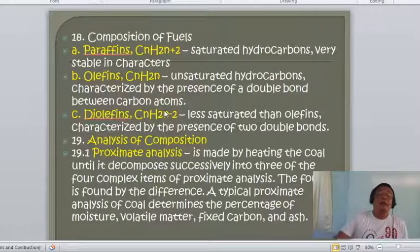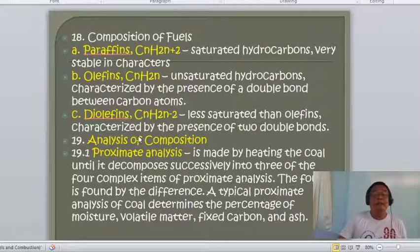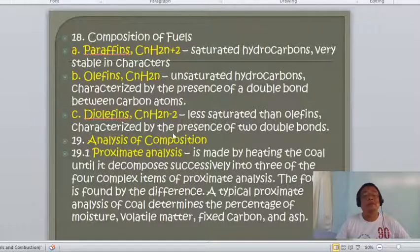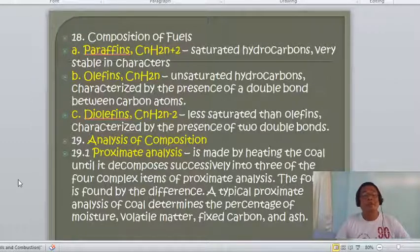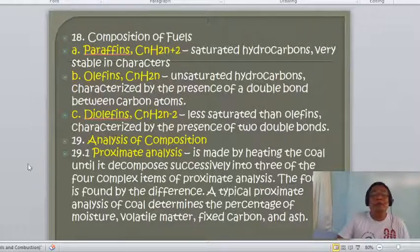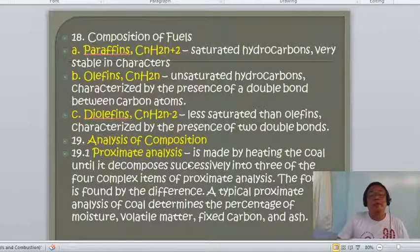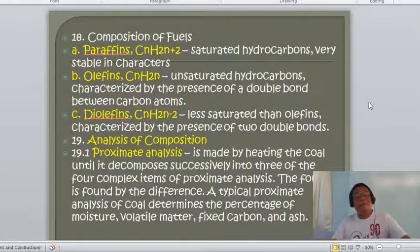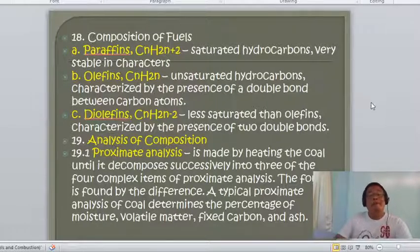The analysis of fuel composition is divided into two: proximate analysis and ultimate analysis. Proximate analysis is made by heating coal until it decomposes successively. It determines four constituents: moisture, volatile matter, fixed carbon, and ash — where the fourth is found by difference. The four constituents are fixed carbon, volatile matter, moisture, and ash.